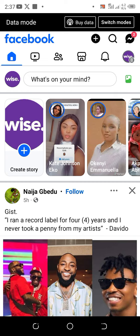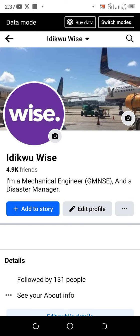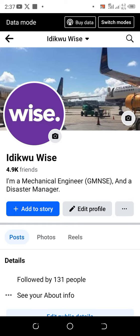Once you open your Facebook app, proceed and click on your profile icon. Once you click on your profile icon, there are three dots close to 'Edit Profile' — click on it.